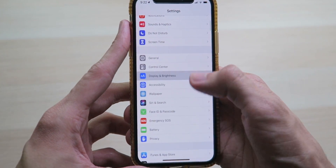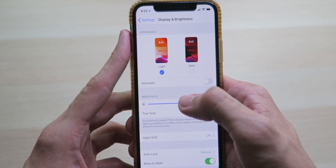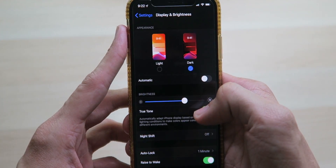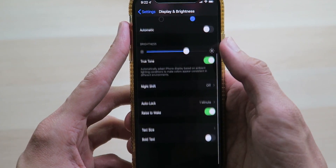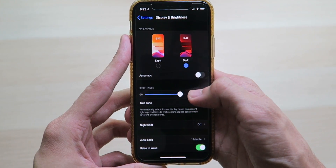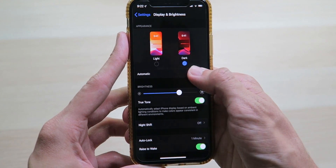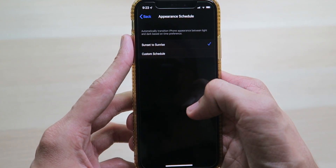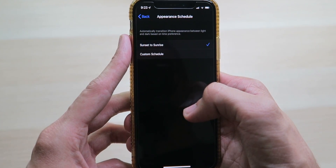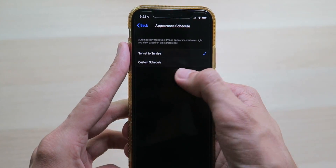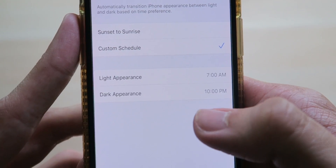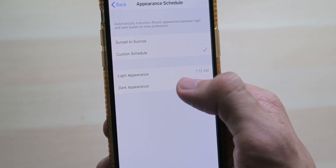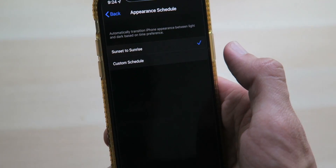Now that we have our new wallpaper, let's activate dark mode. Go into Settings, scroll down to Display and Brightness, and at the top you have a familiar look just like on macOS — Light and Dark mode. You just click it and instantly it switches into dark mode, and it is a true dark mode. An amazing feature is the automatic toggle; you can turn that on and it'll automatically switch between light and dark modes. You can set it to sunset to sunrise, so it's light during the day and dark at night, which would probably be most ideal for most people, or you can do a custom schedule based on your own preferences.